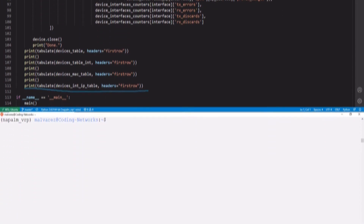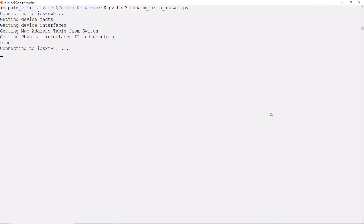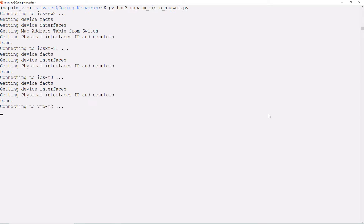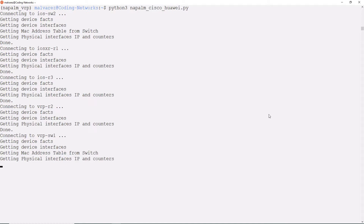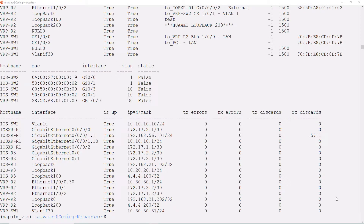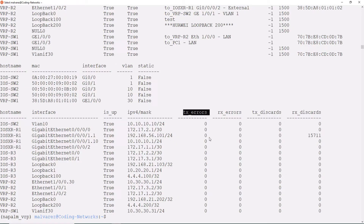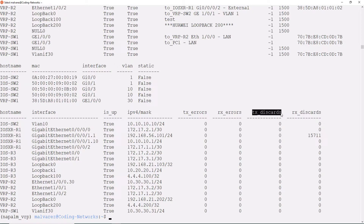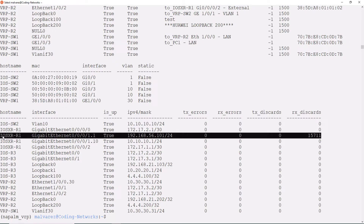Let's see it running. Here we have our new table. As you can see, we have a list of all the layer 3 interfaces that our network devices have, with the IPs and their masks, and to the right the statistics. We see that no device has transmission errors, none have reception errors, and there are no packet discards in transmission. However, interestingly, one of the interfaces of our IOS XR router has received discards.